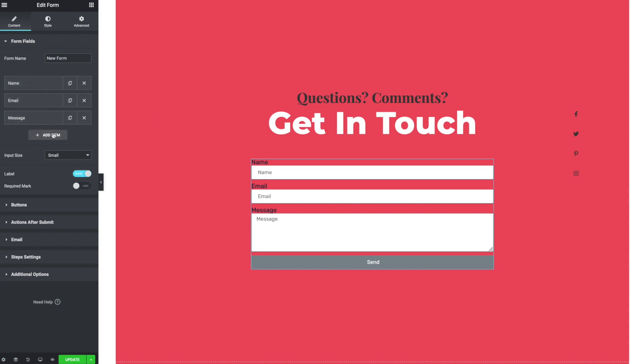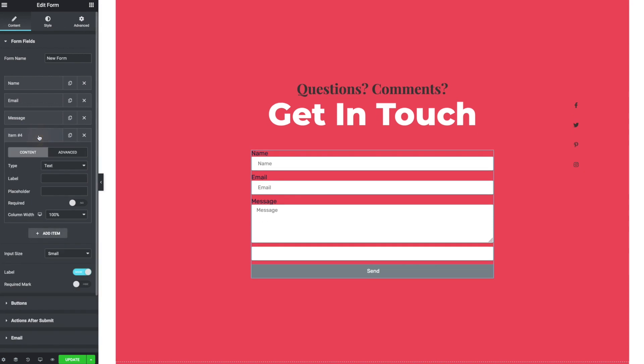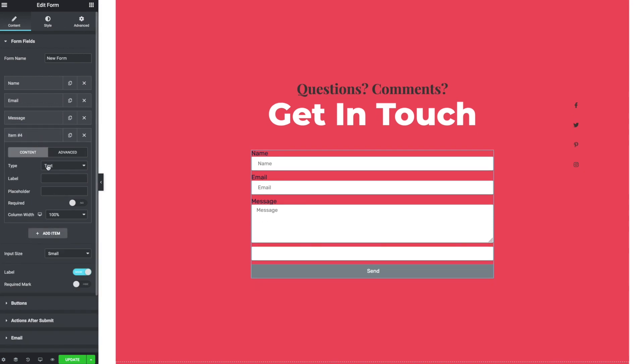Name, email, message. We can break those up into steps by adding an item. And the item is step.